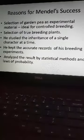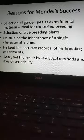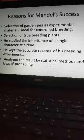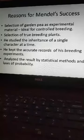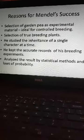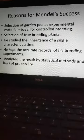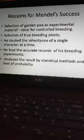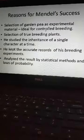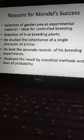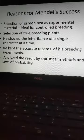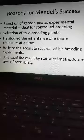What are the reasons for Mendel's success? First, the selection of an ideal experimental material. Mendel selected garden pea — Pisum sativum — as the experimental material, which was ideal for hybridization and controlled breeding experiments. Second, Mendel selected true breeding plants — pure line or homozygous plants. A plant can be made homozygous by continuous self-pollination, then it produces the same character in all generations.